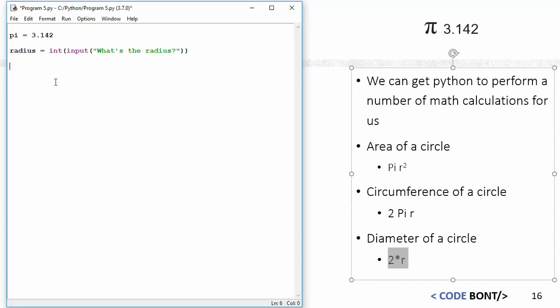So what we're going to do is work out the area, so I'm going to put area, that's my first variable, and I'm going to do circumference, and I'm going to do diameter. So these are my three variables.